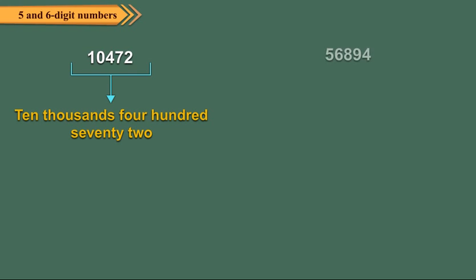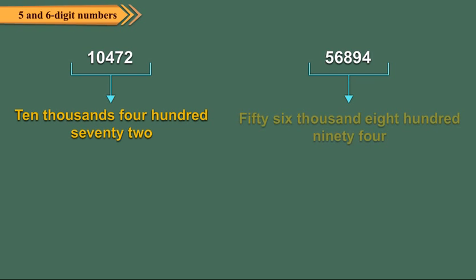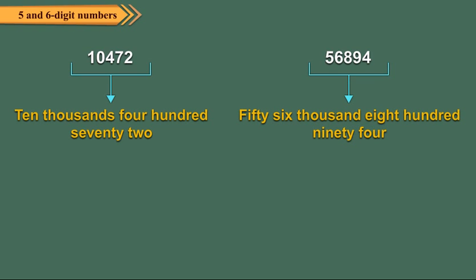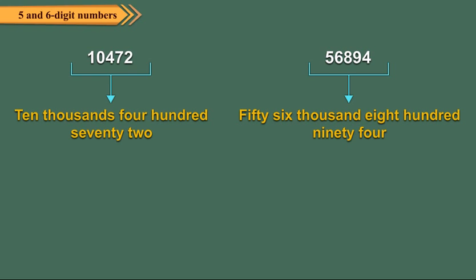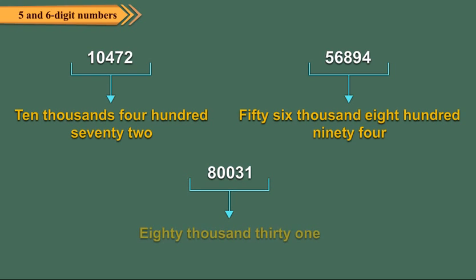56,894. It is read as fifty-six thousand, eight hundred ninety-four. 80,031. It is read as eighty thousand and thirty-one.